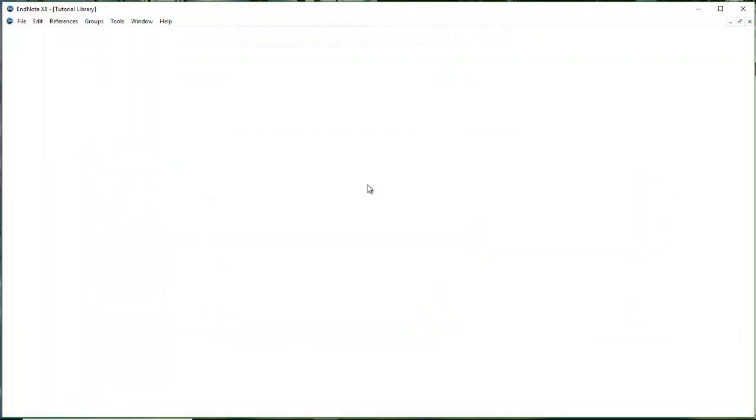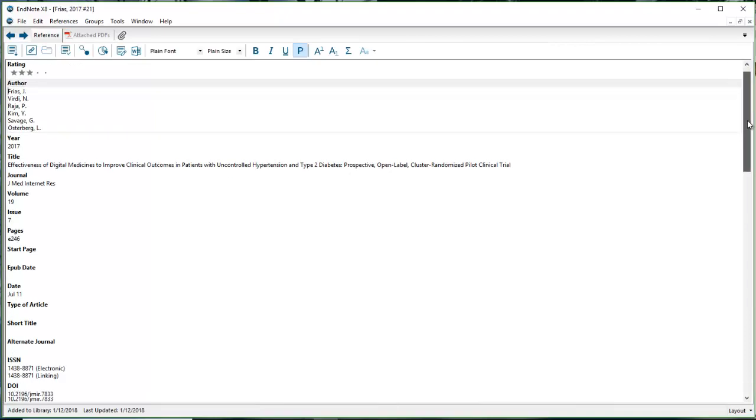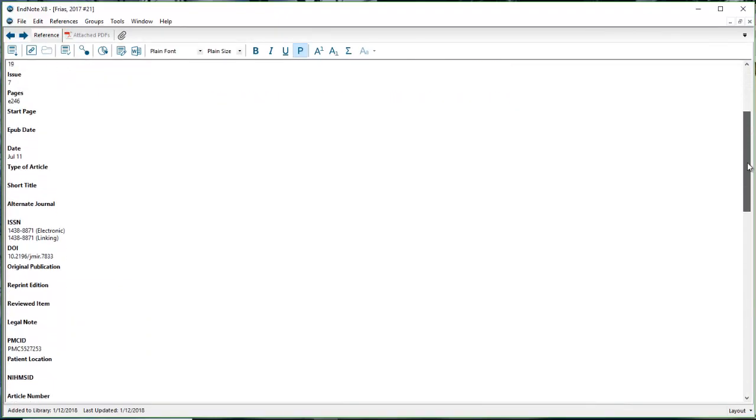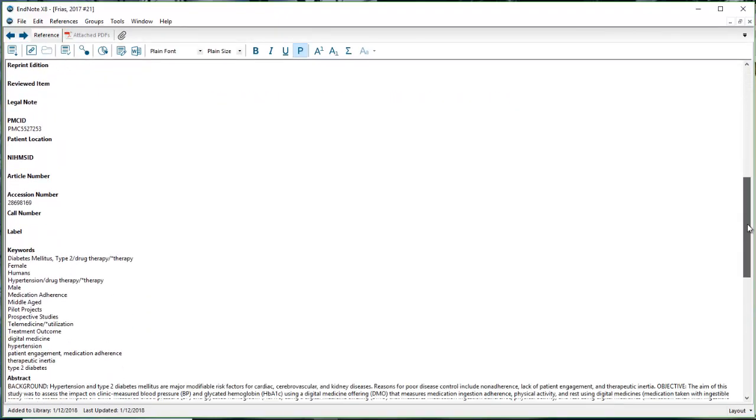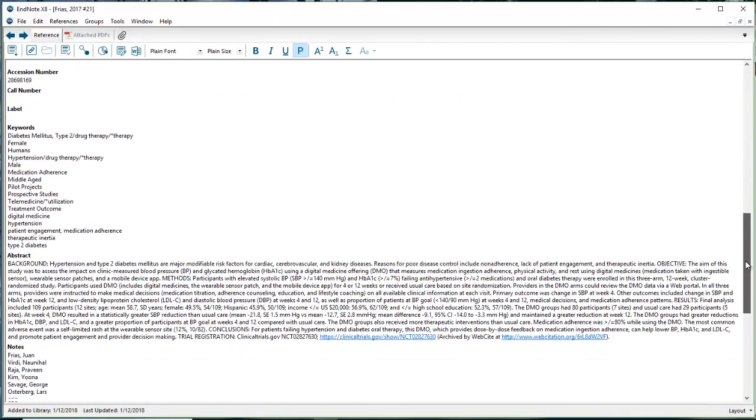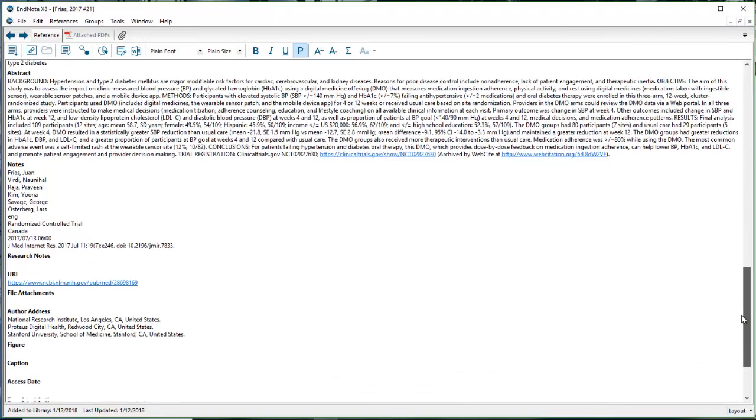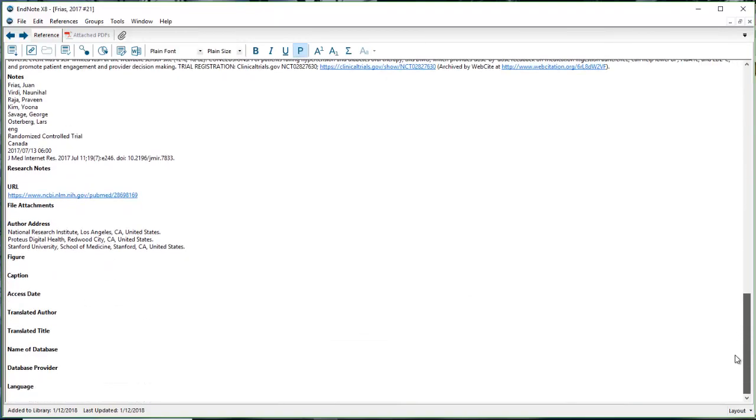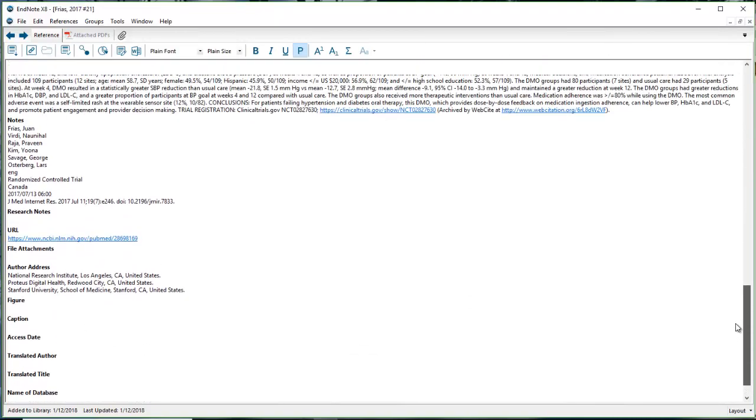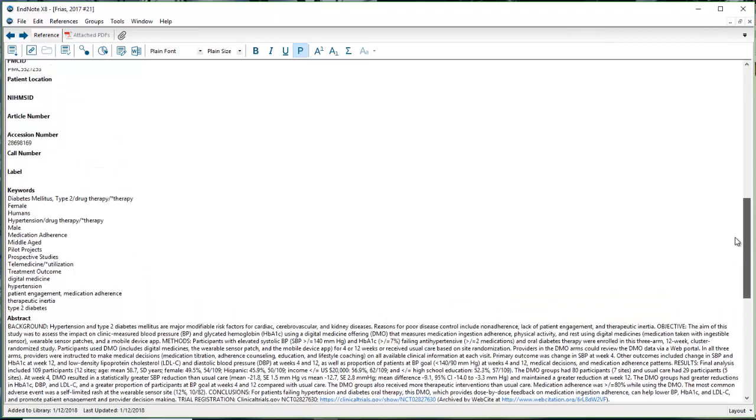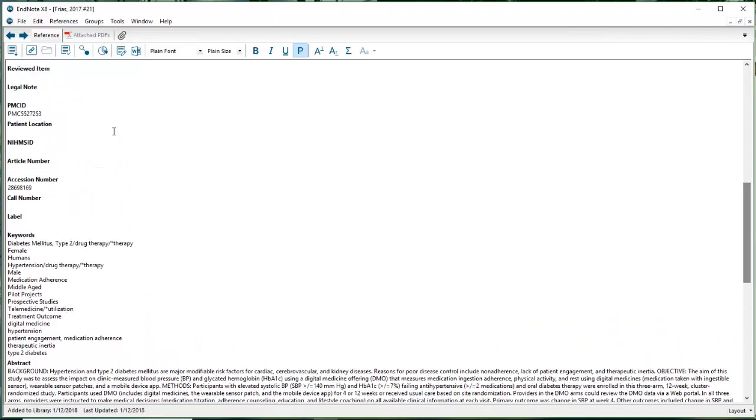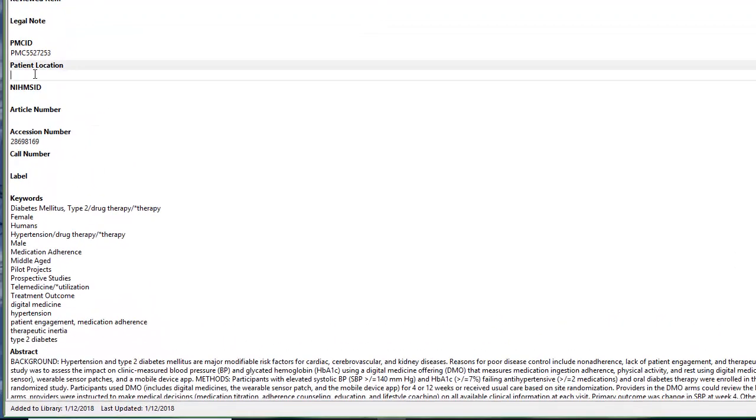If I double-click on a reference and scroll down, I should be able to find my new field. Let's see where we can find patient location. Here it is, right after PMCID, here's patient location.